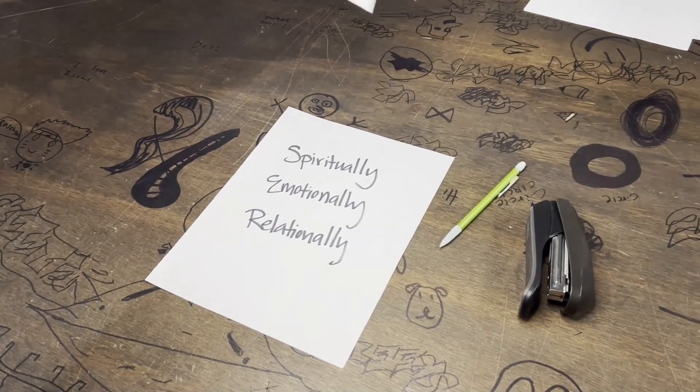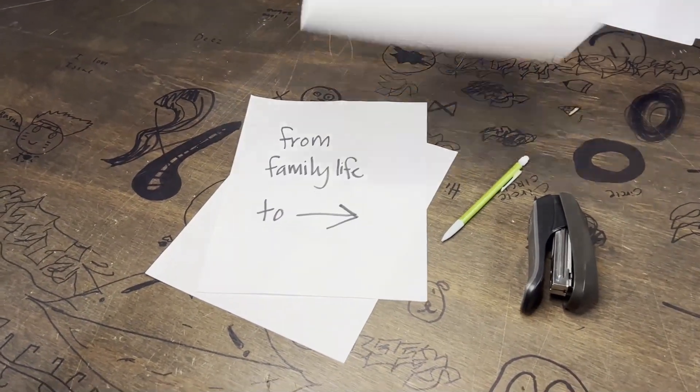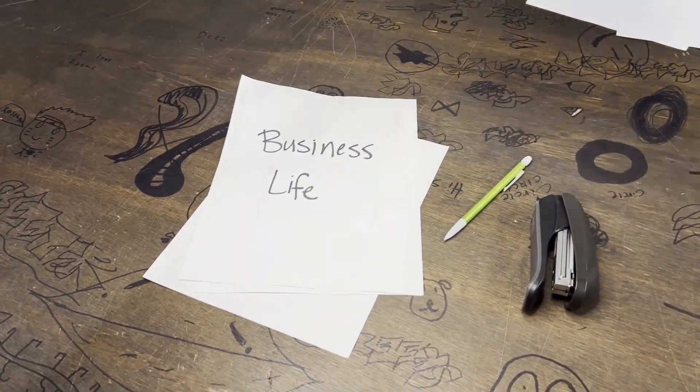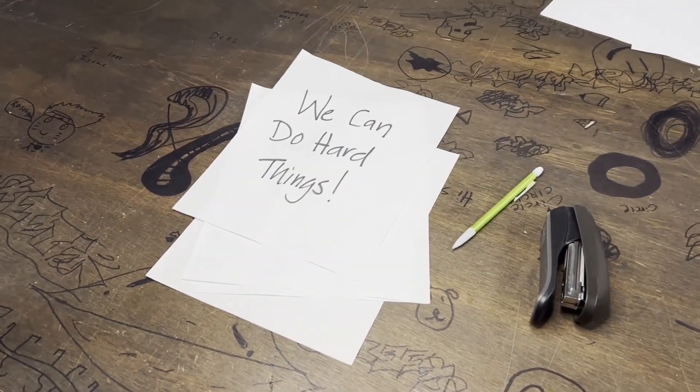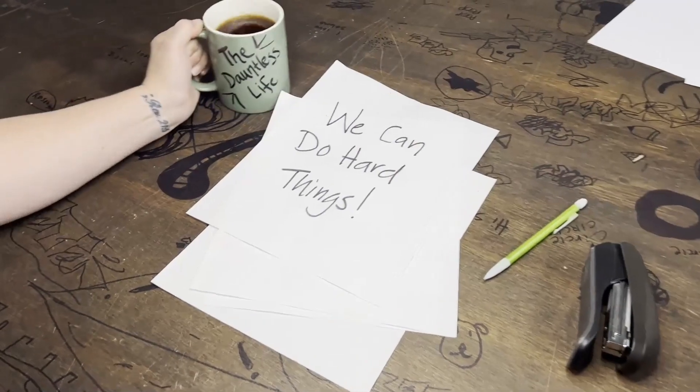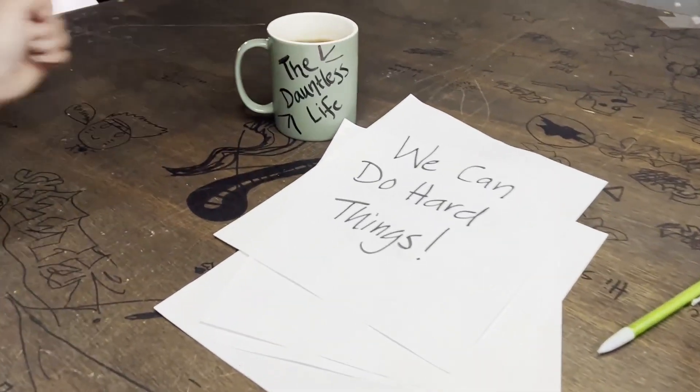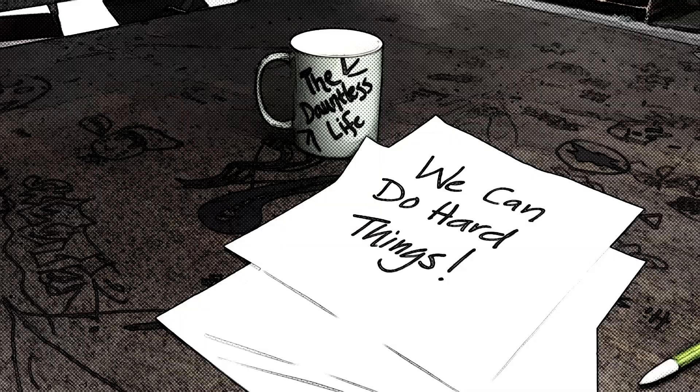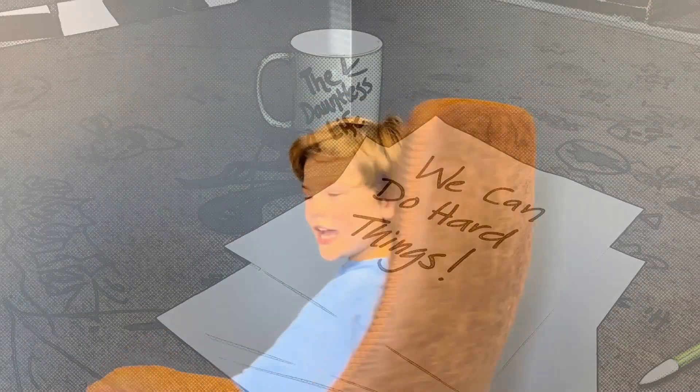And we're going to put the link down below in the video so you can sign up. And I think they have a one-week trial that you can give it a go and see what you think. Hang on tight because we're going to show you what's up with it. Can we dive in now? We're going to dive in. From family life to business life. We can do hard things. Let's talk business.